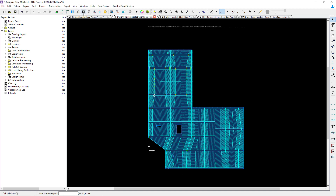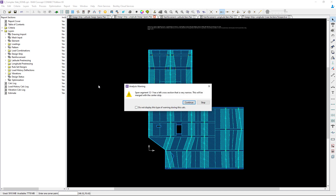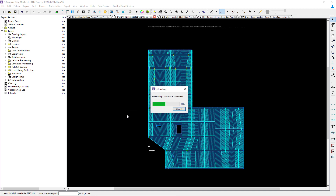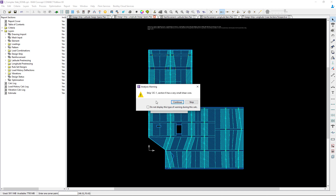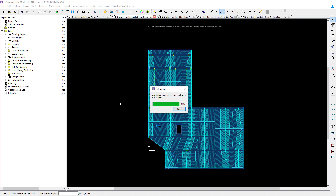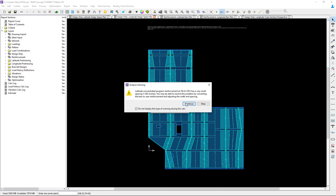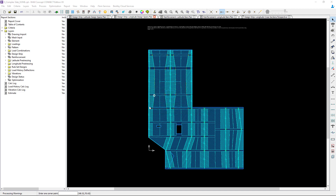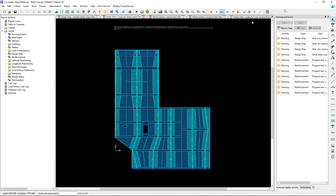To view the warnings I'm going to start by performing a calculation and we're going to notice some analysis warnings are popping up. I'll proceed through them because I'll have a chance after the calculation is performed to review all of the warnings more closely. After the calculation is performed, the warnings and errors dialog will appear on the right hand side of your screen automatically.